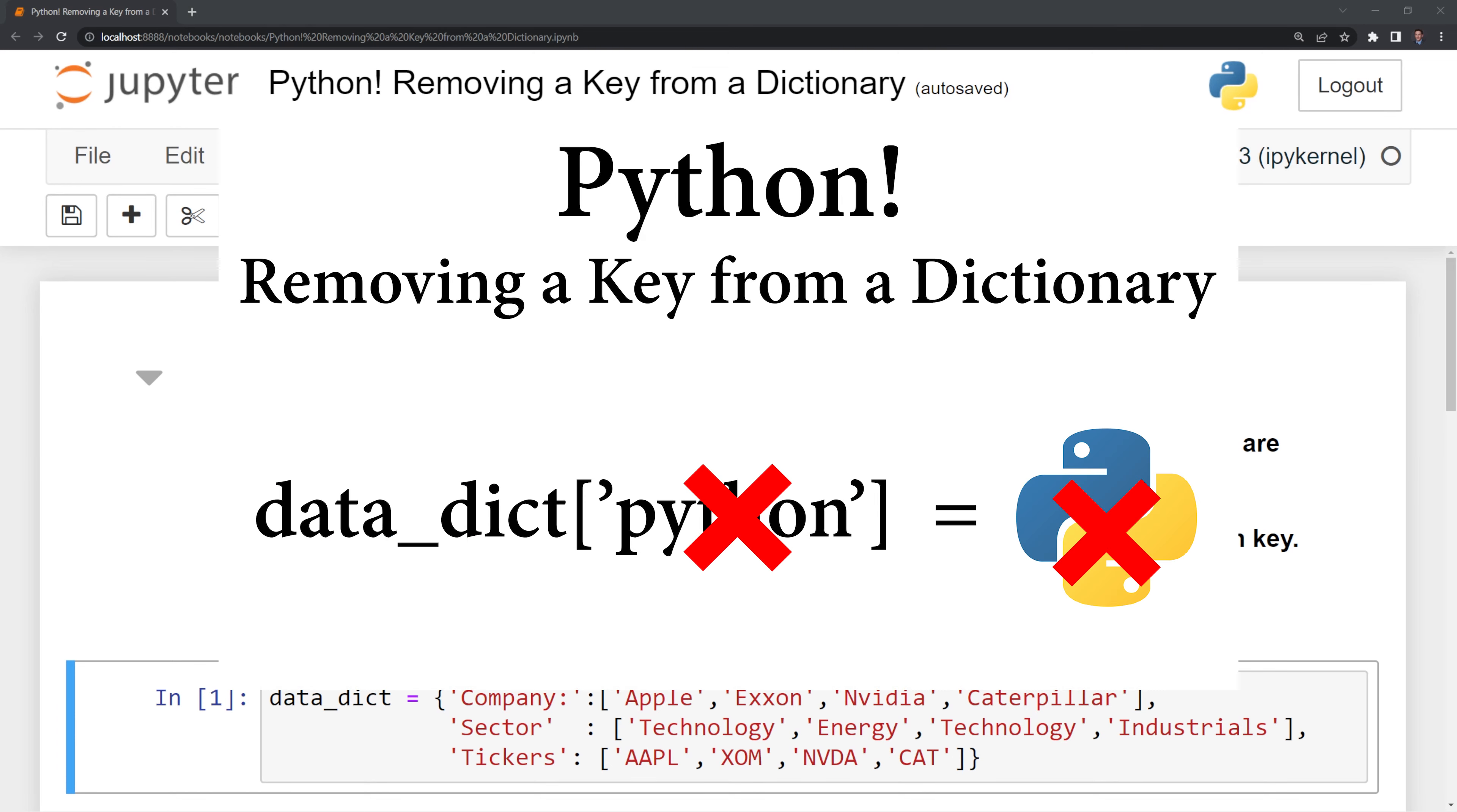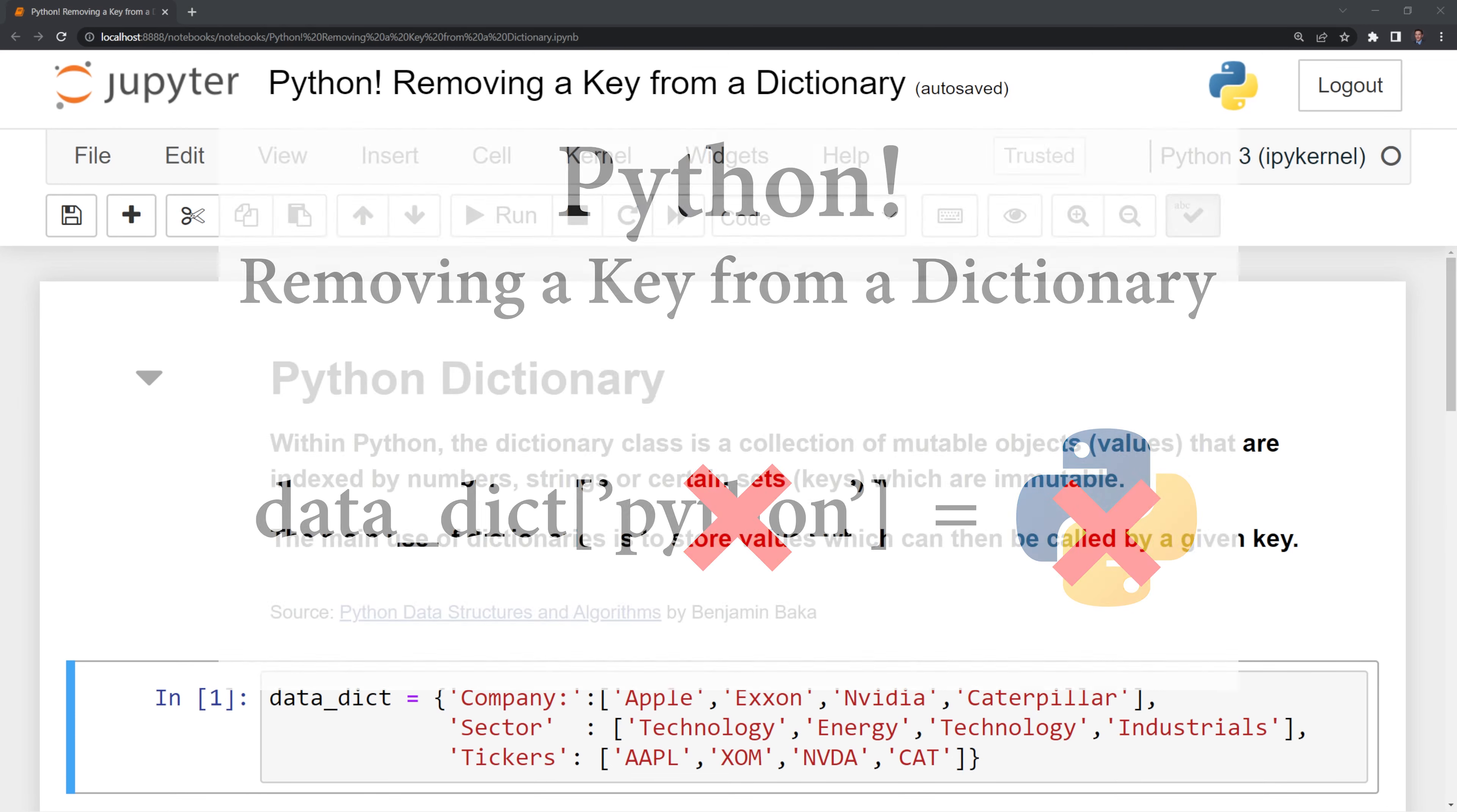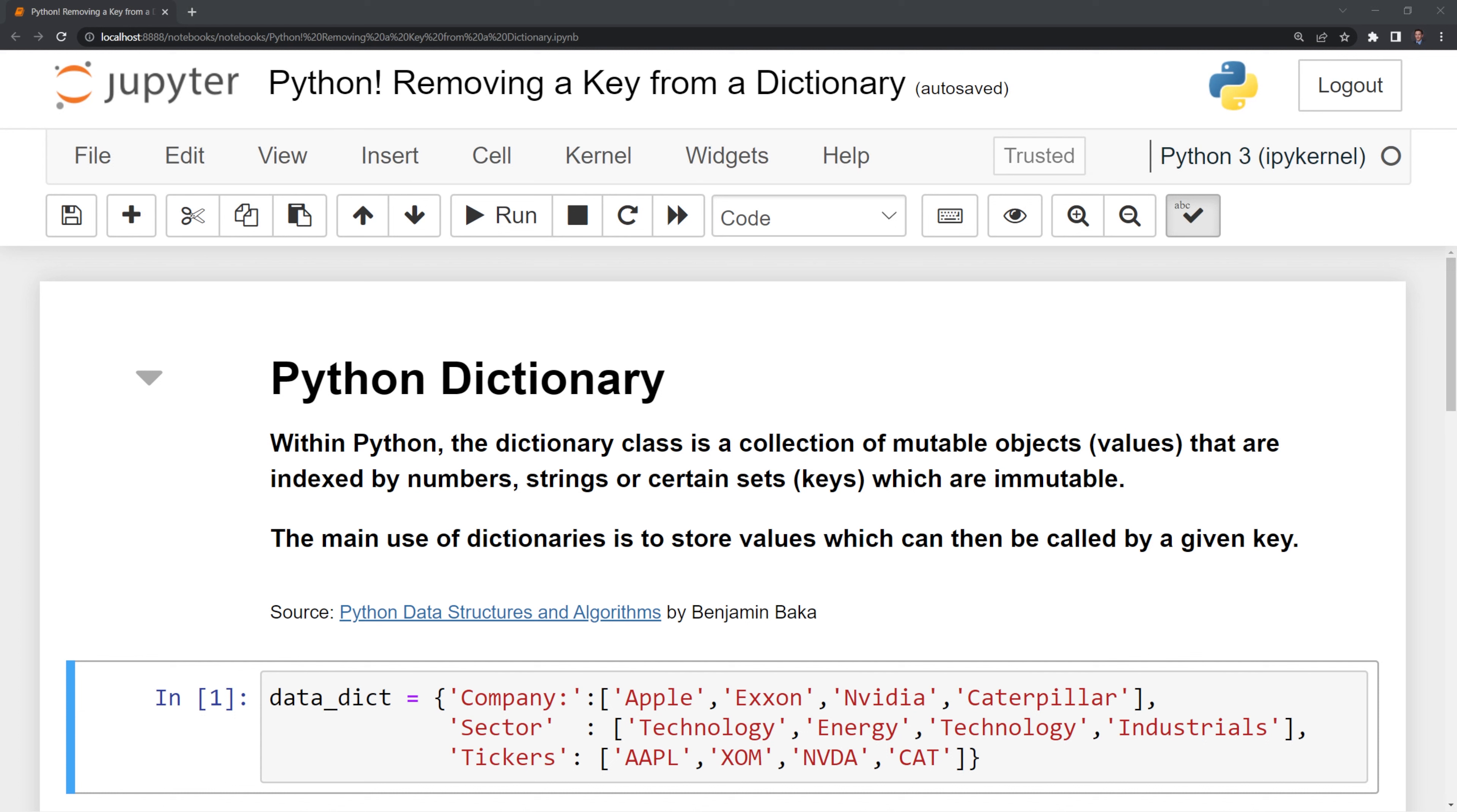Hi everyone. In this video, I'll show you how to remove a key from a Python dictionary. Let's start first by defining what a Python dictionary is.